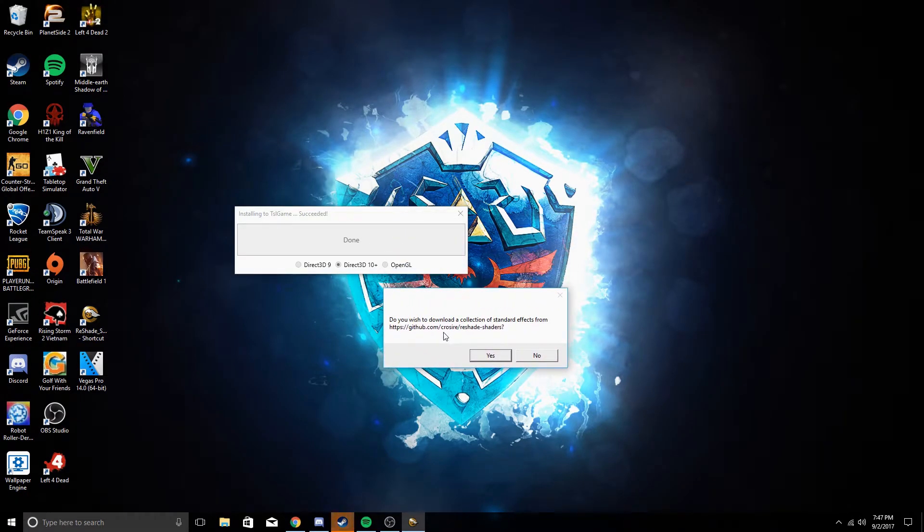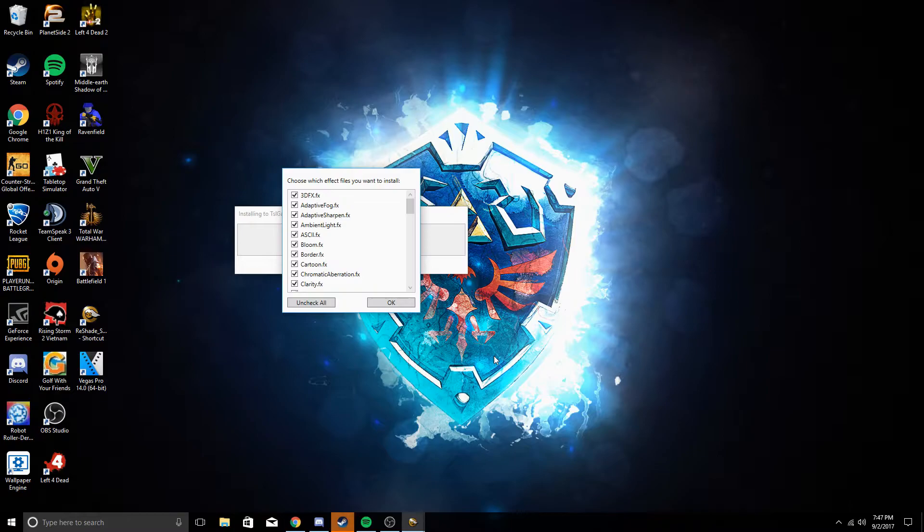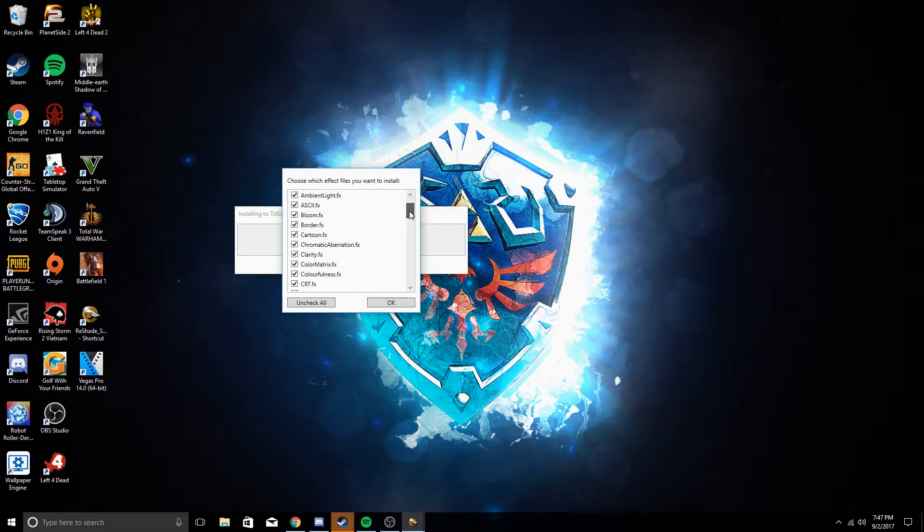Do you wish to download a collection of standard effects from github.com? Click yes. It's safe. PlayerUnknown himself said that this isn't a form of hacking. It's safe to use and all that.